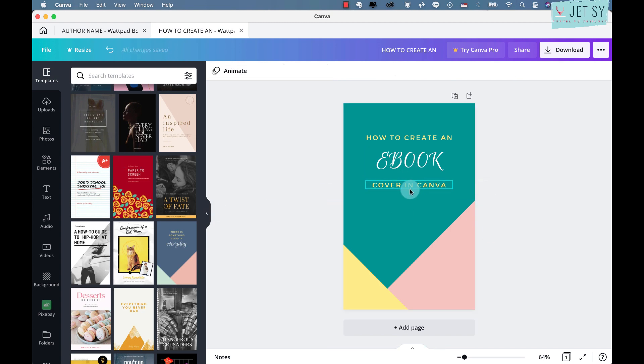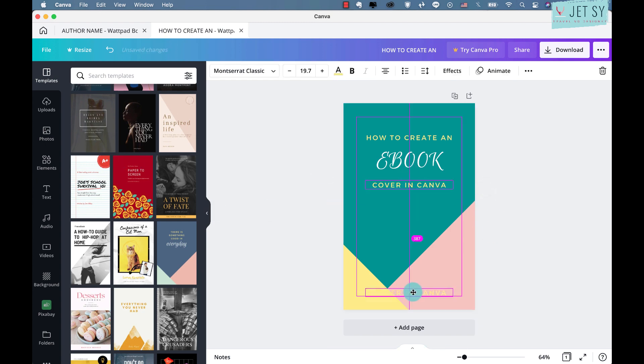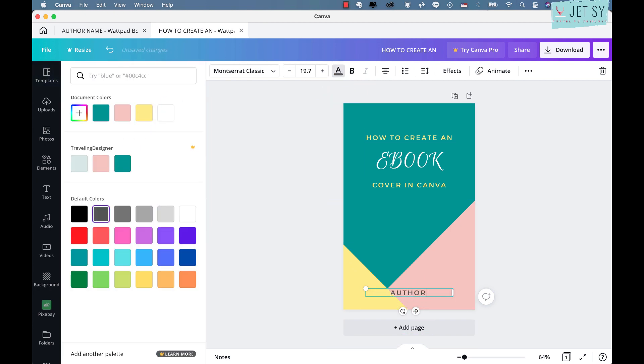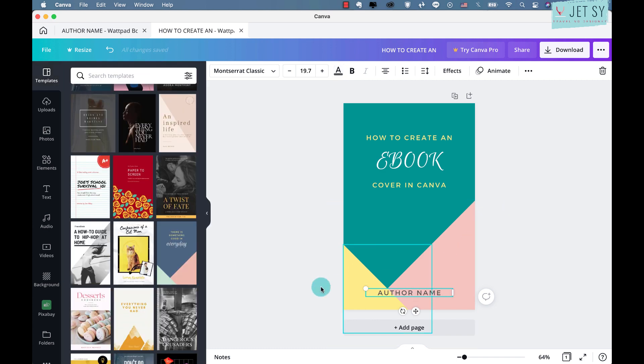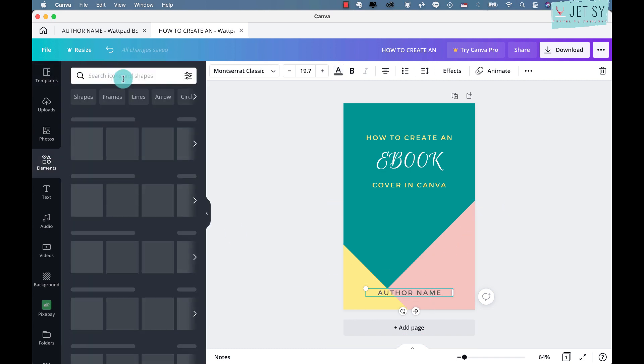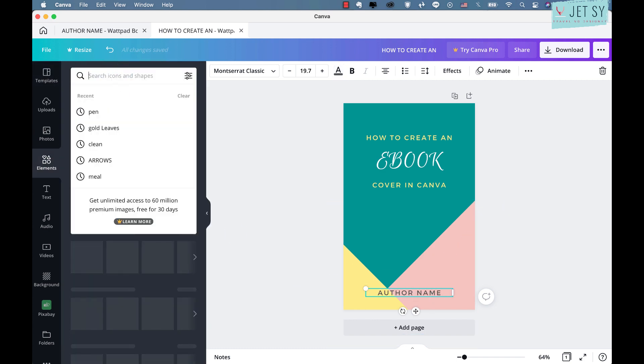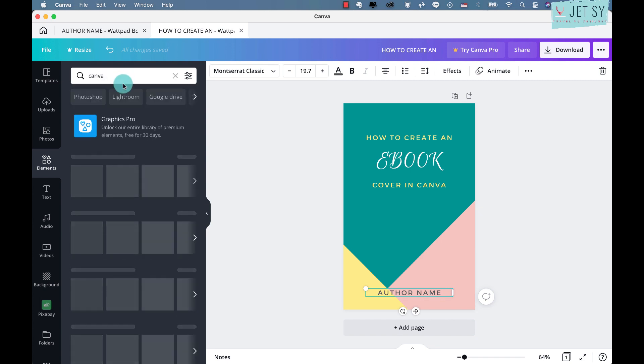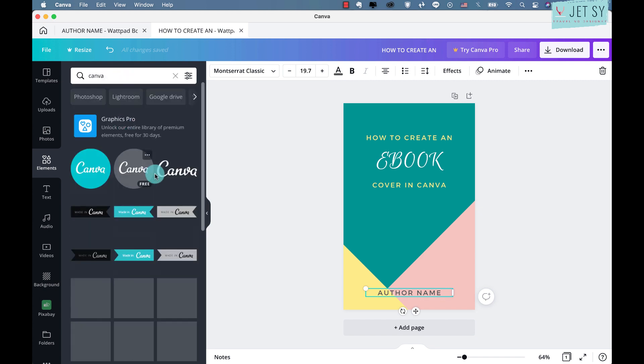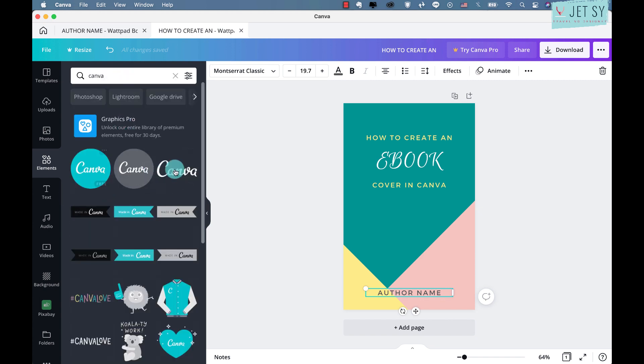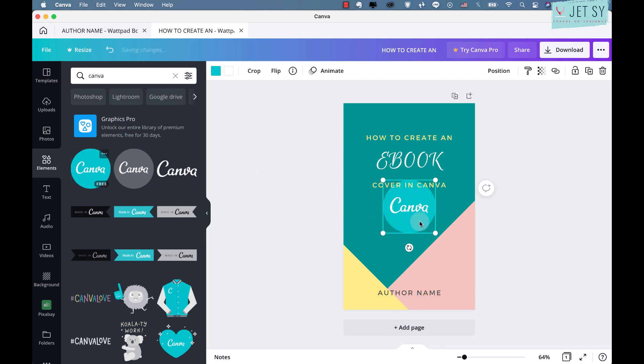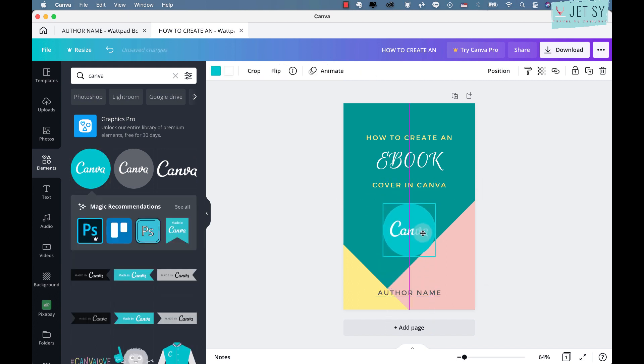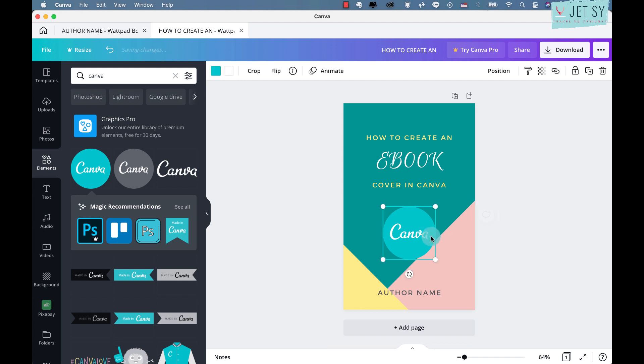And we can change the color, so maybe this. This would be author name. And if you go to elements, type in Canva, we can select any of the logos on Canva.